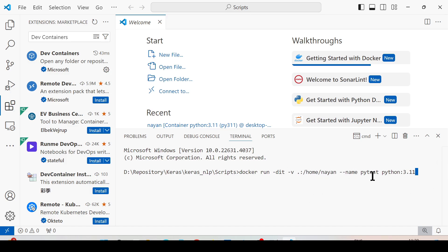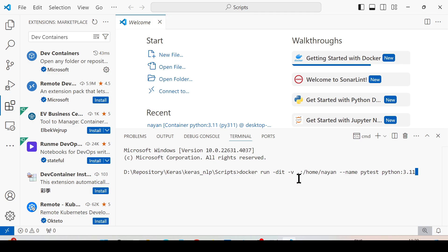Now using the command as shown on the screen, start the container. -d -it stands for detached mode and interactive way. -v stands for volume mount. Dot means we want to mount the current directory to the home directory of the container.